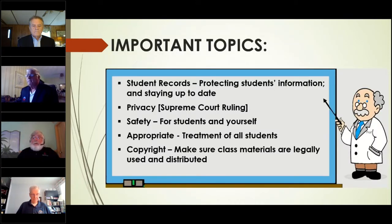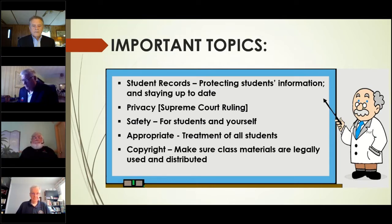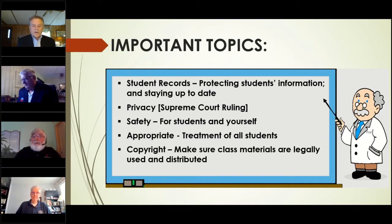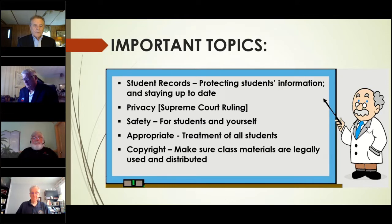Tom, anything on student records? Student records are very private. There was a Supreme Court decision regarding privacy of students and freedom of speech of students. One of the things we really need to keep in mind is what the Supreme Court mentioned — that when teachers and students pass through the schoolhouse gate, they do not shed their constitutional rights. So they must be treated as adults at all times, and we must be cognizant of their right to privacy and freedom of speech.